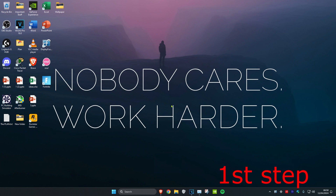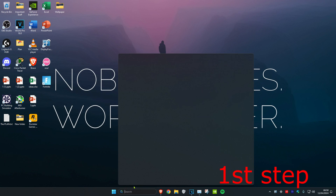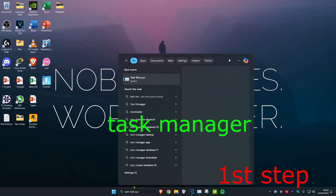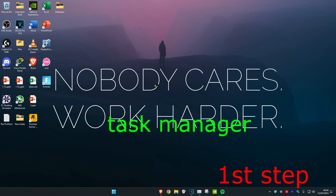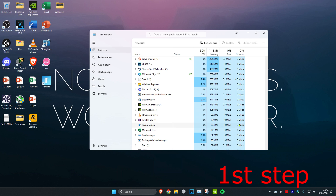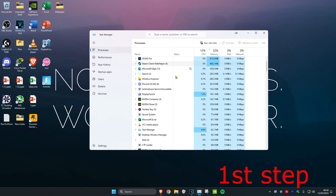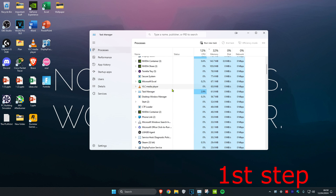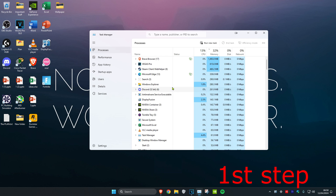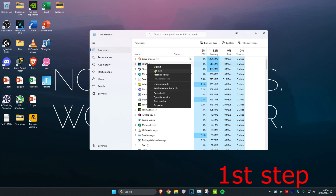For the first step, head over to search and type in Task Manager. Click on it. Once you're on this, make sure that Minecraft or Minecraft Launcher has been closed. You might need to scroll down to find it, but once you find Minecraft or Minecraft Launcher, right-click on it and then click on End Task.